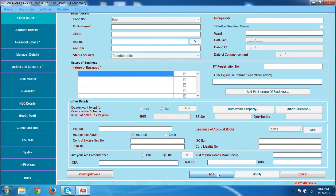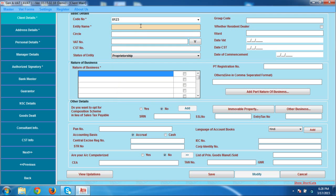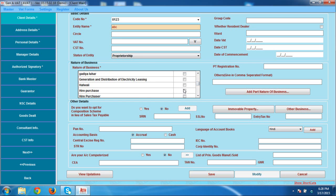Click on the Add option. Here you have to mention basic details — like a code, just mention any code. Here you have to mention your entity name; for example, I mentioned ABC. If you want to add the nature of business, there is a list for the nature of business. Select any one option from the list. If you want to add some other option, there is an option to add part nature of business, where you can add nature of business entries not in the list.